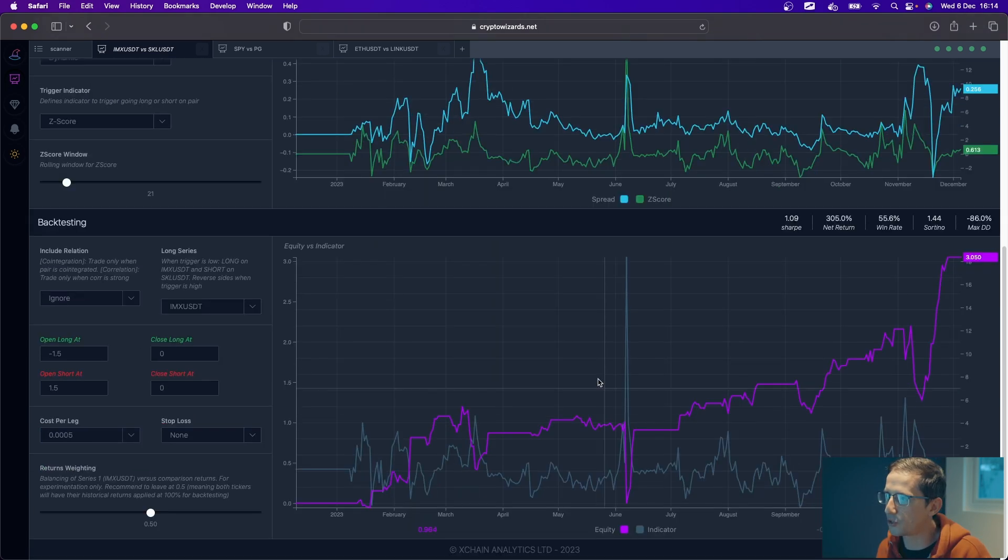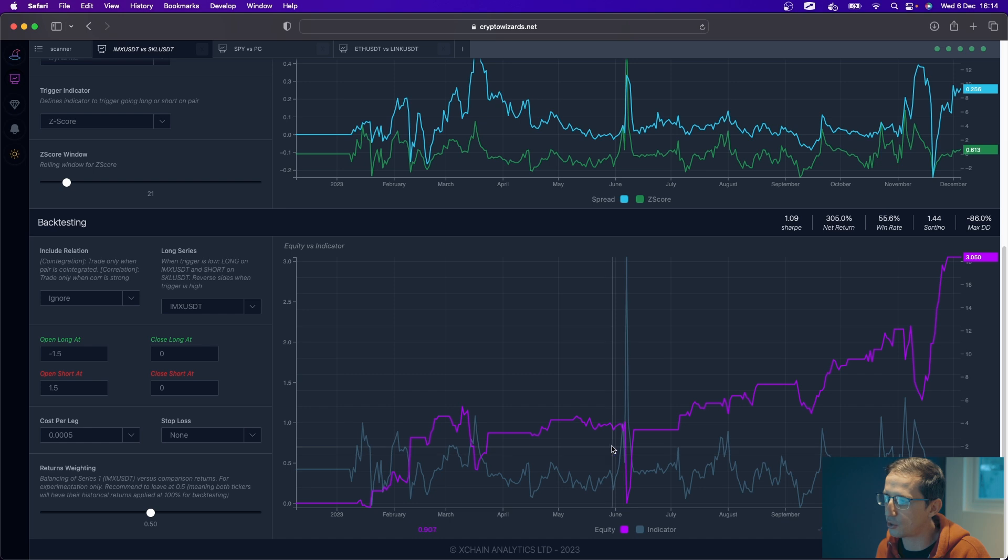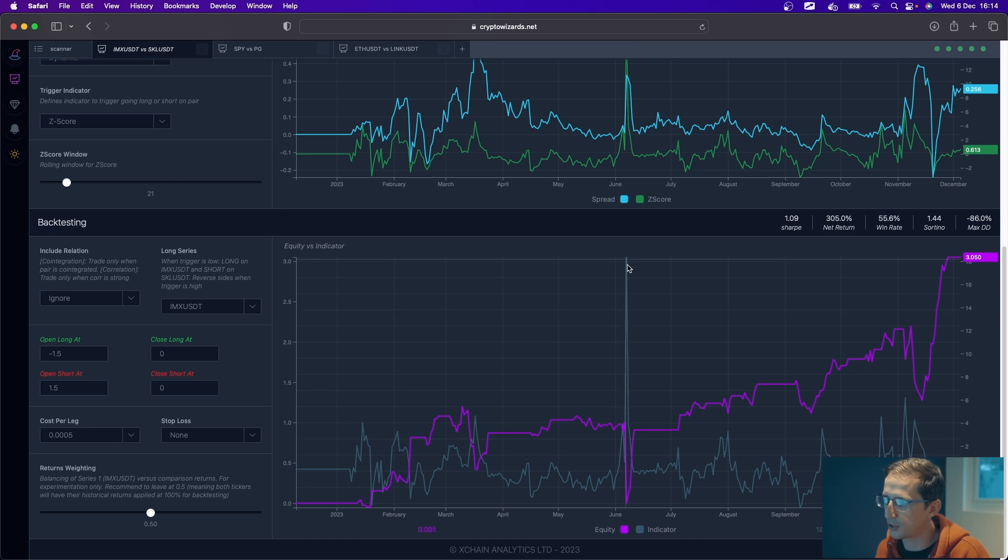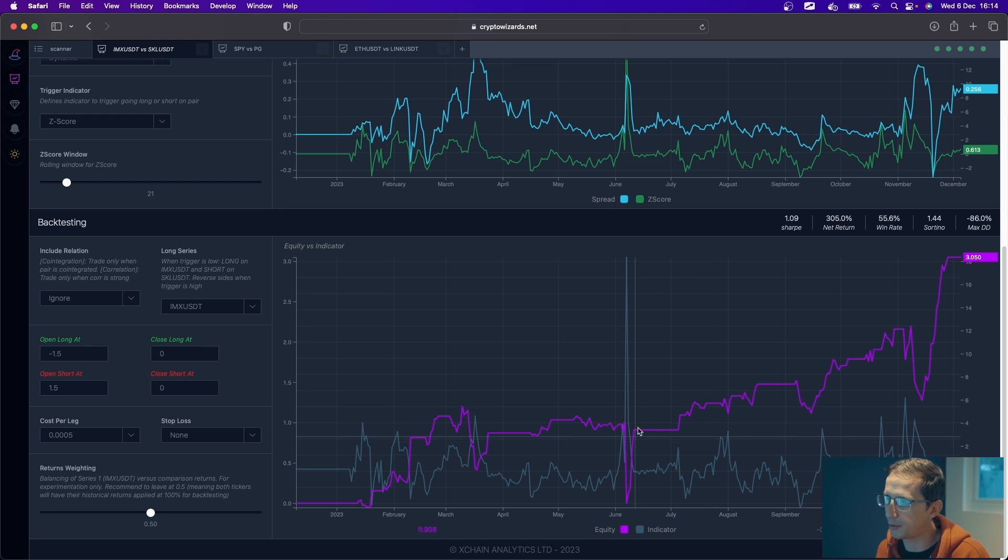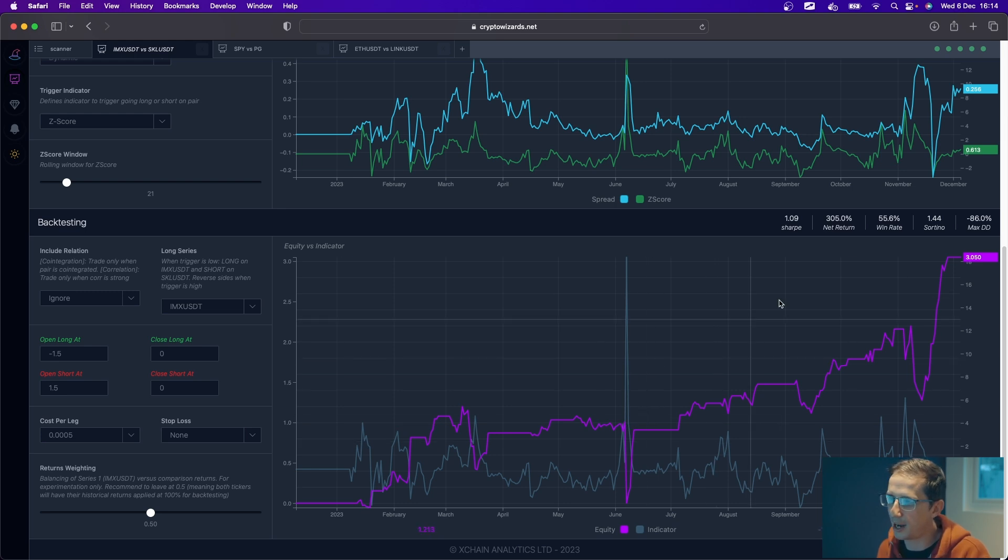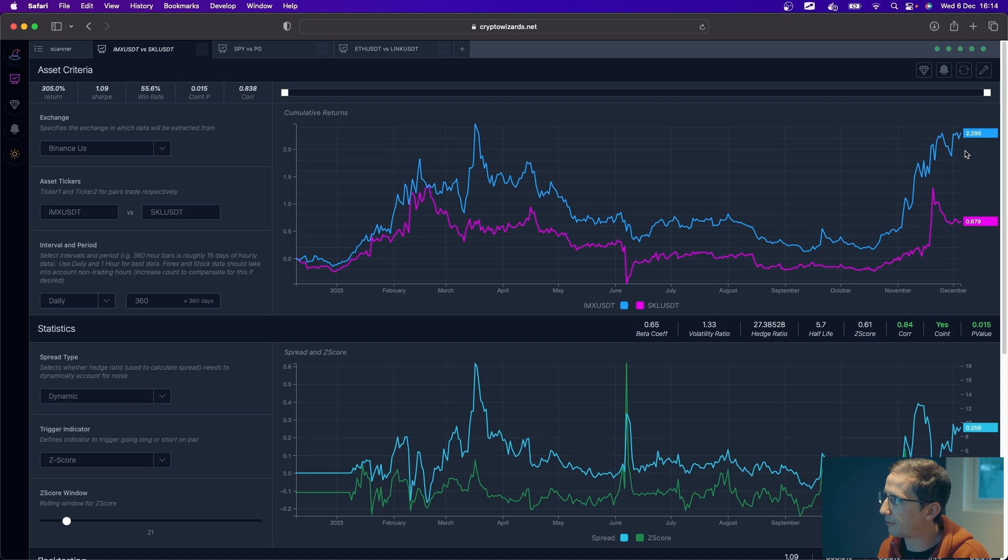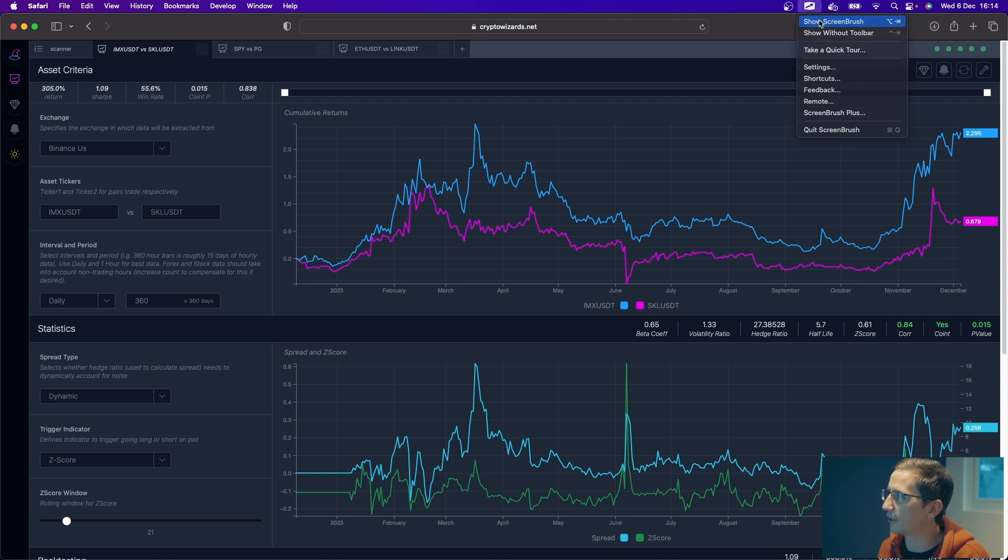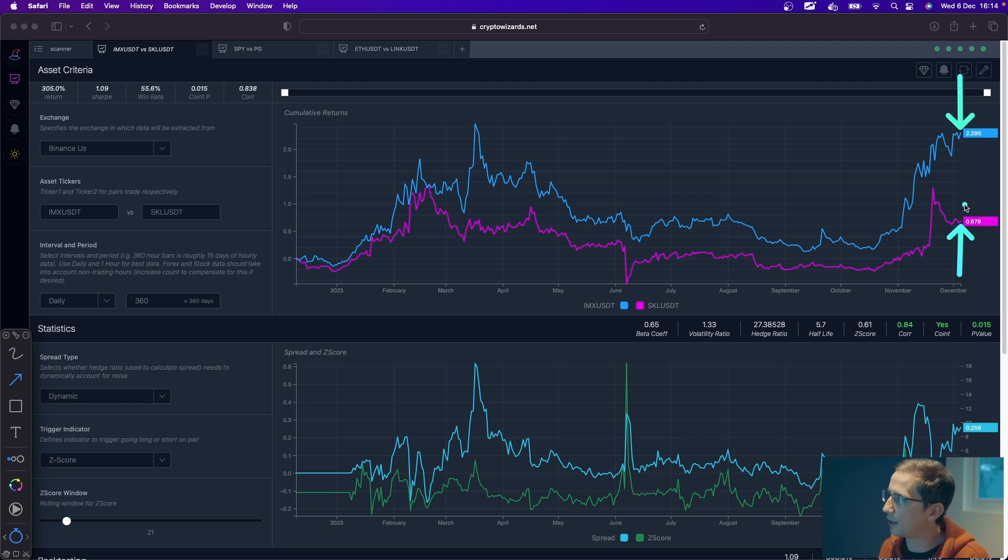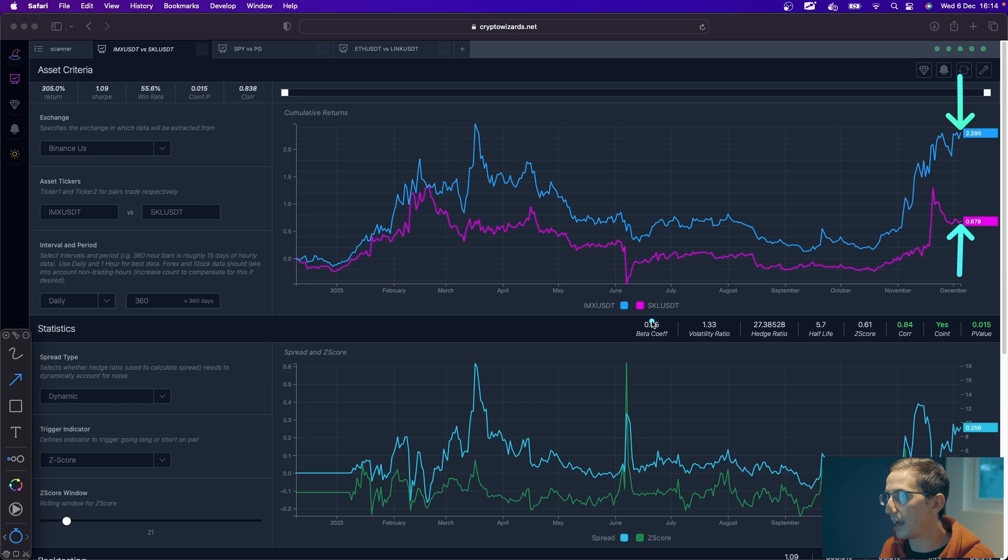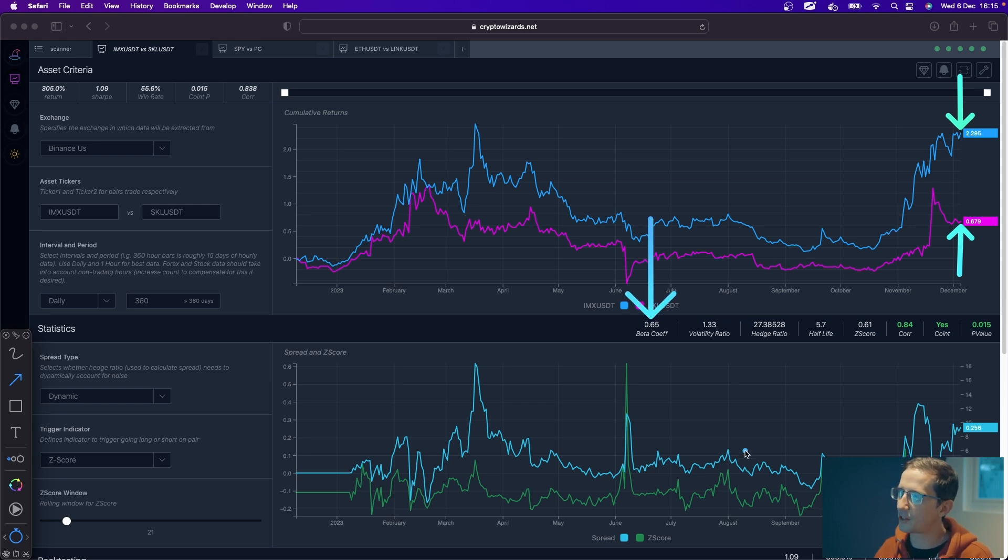So remember, backtesting is just to be used for directionally, was this a good pair or wasn't it, and why. And so what this tool gives you is the insights as to when the trades were placed here, because you can see when, for example, the Z score was spiking, when we were in and out of positions, and how did it look overall.